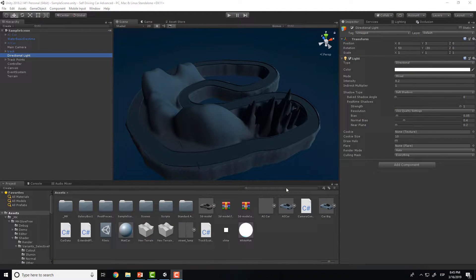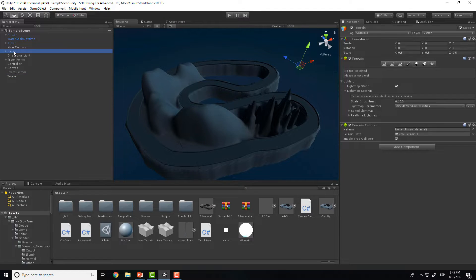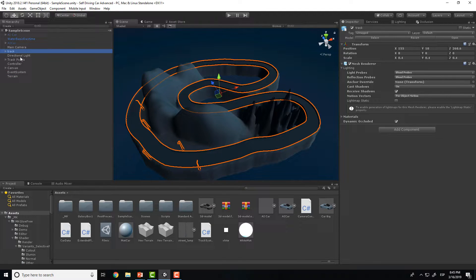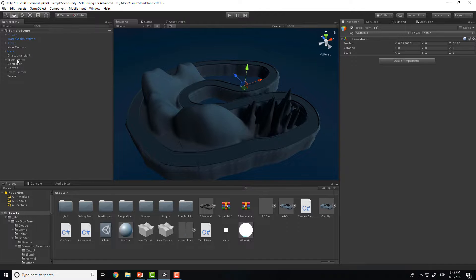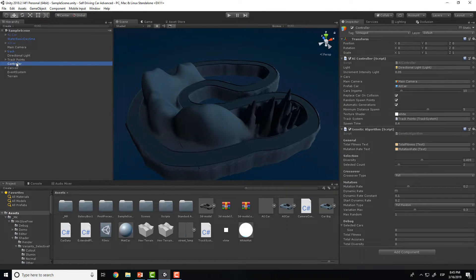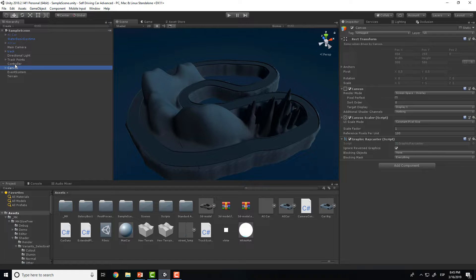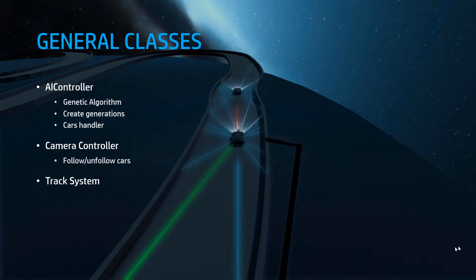I will explain how the project is divided in Unity. In the current project we have the terrain, the track made in Blender, and the track points that we must manually place for the track system and GPS navigation. Then we have all the lights, the camera, the water, and that stuff, plus the controller which is in charge of the UI and the event system for when we press a key.